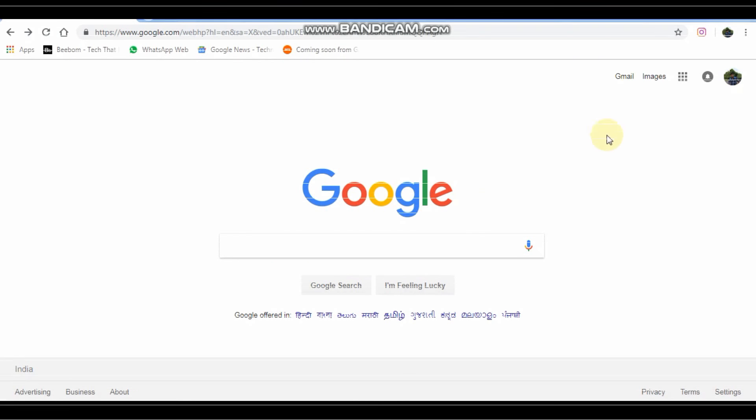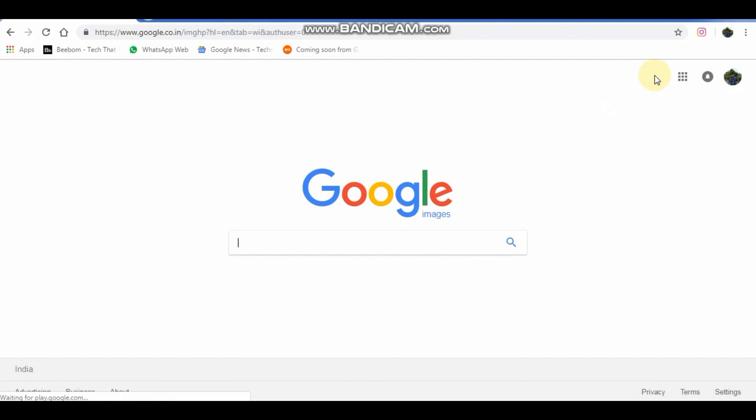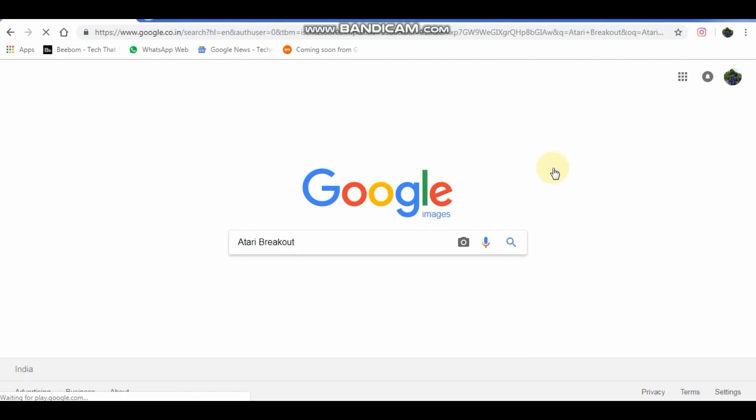Visit Google image and type Atari Breakout and press enter. This will let you play the arcade game.